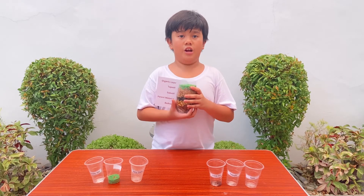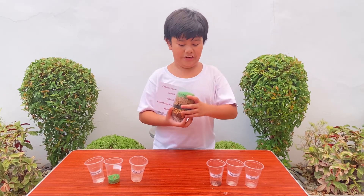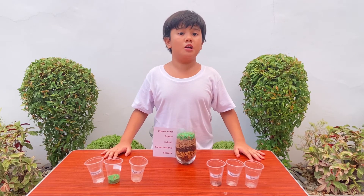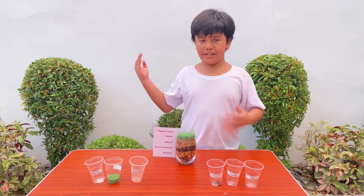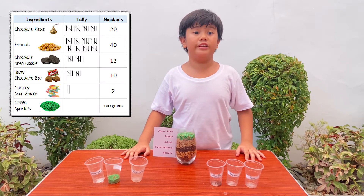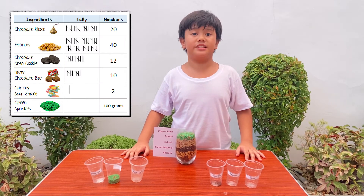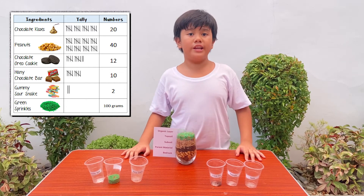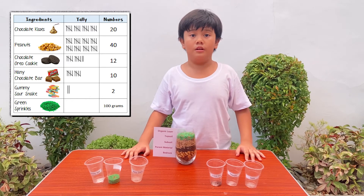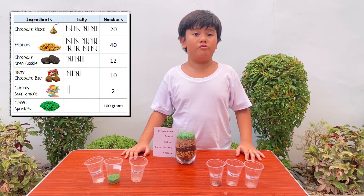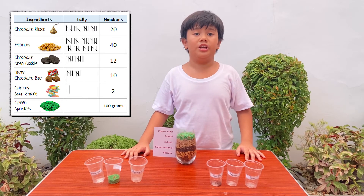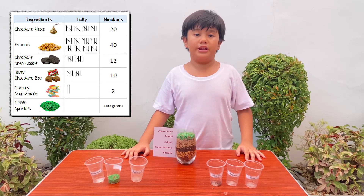So that's it! We are now done with this fun activity. But before we end, I still want to show you something. See this chart? This chart consists of all the ingredients that I used in this science activity. I really counted all of these to make sure that the numbers are the right amount. I could not count the green sprinkles because there are too many and they are too small to count, so I just based it on weight.